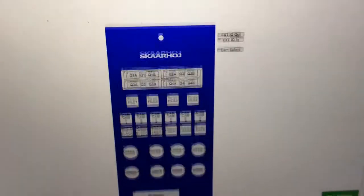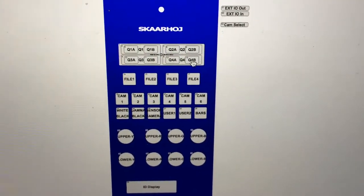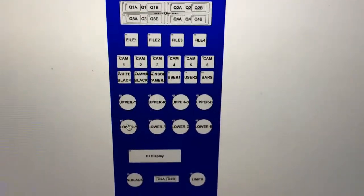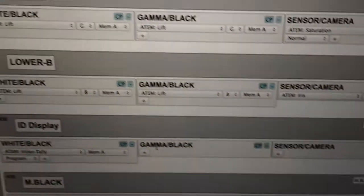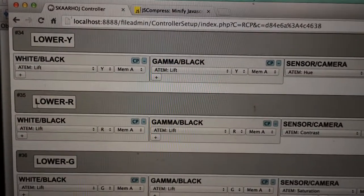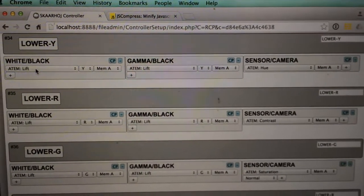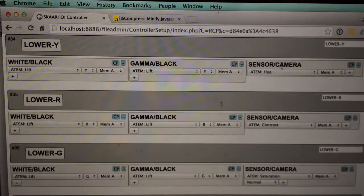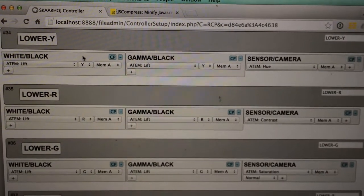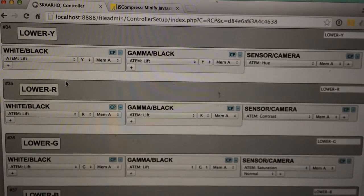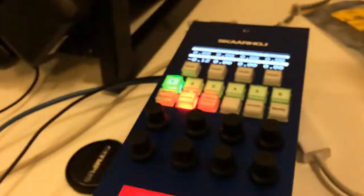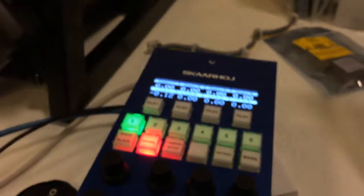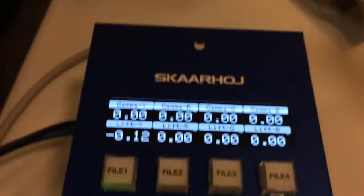And in this case you can see the encoder does three different things depending on which state the controller is in, which is also a very powerful feature of this configuration interface. Fully configurable RCP - any button can be reprogrammed, but it is of course programmed with a meaningful set of data when it leaves the factory, like for instance lift, gamma and so forth.